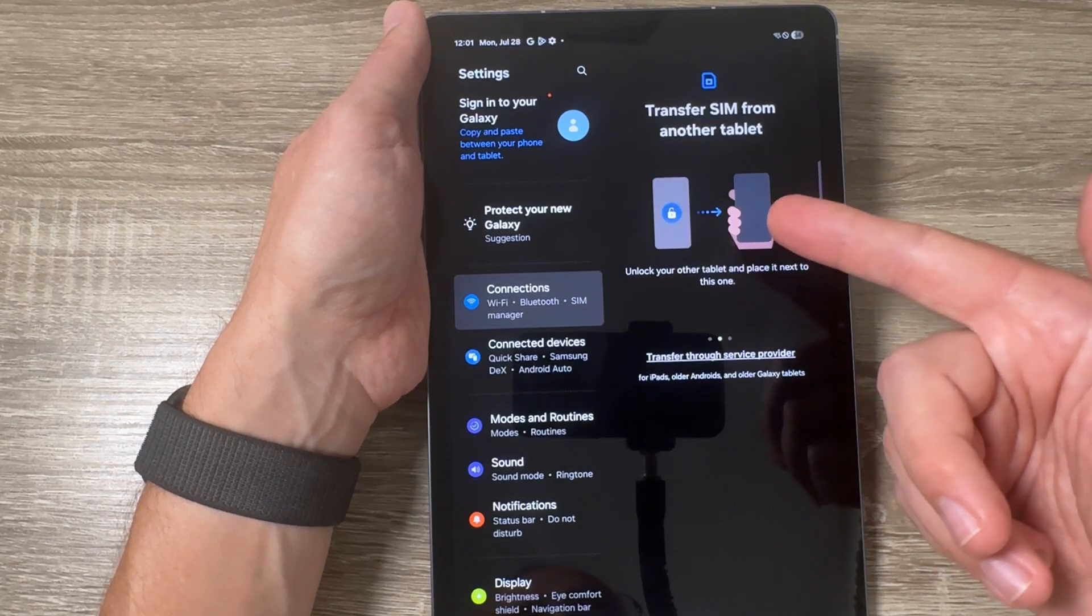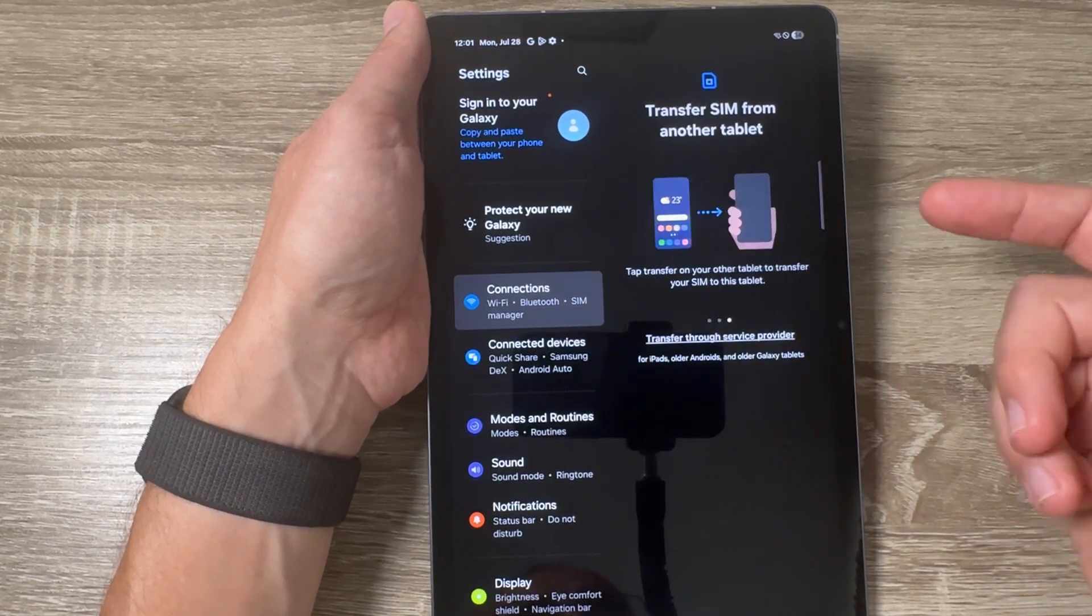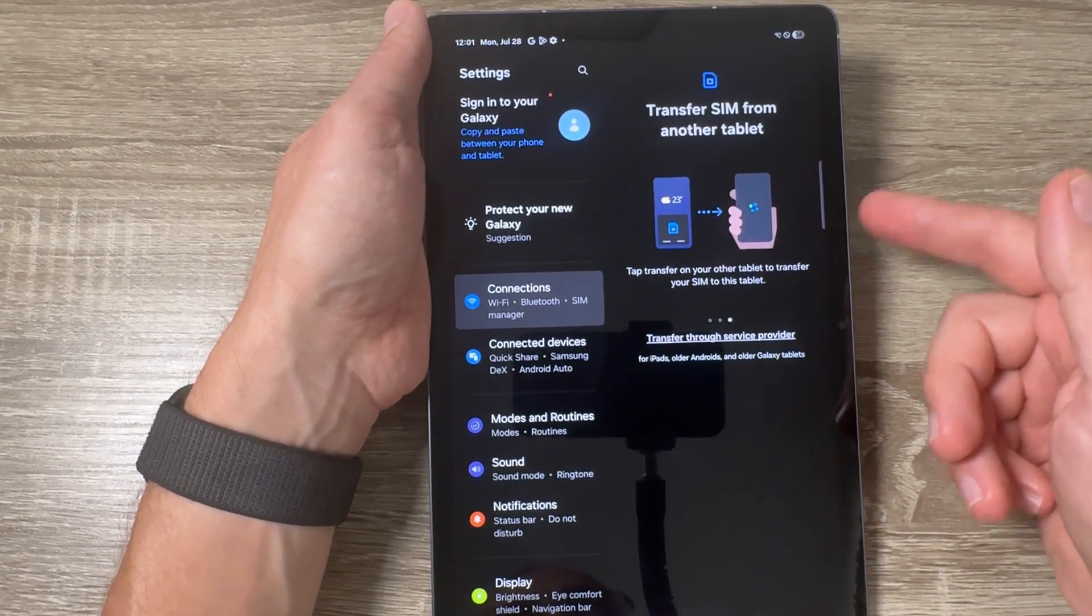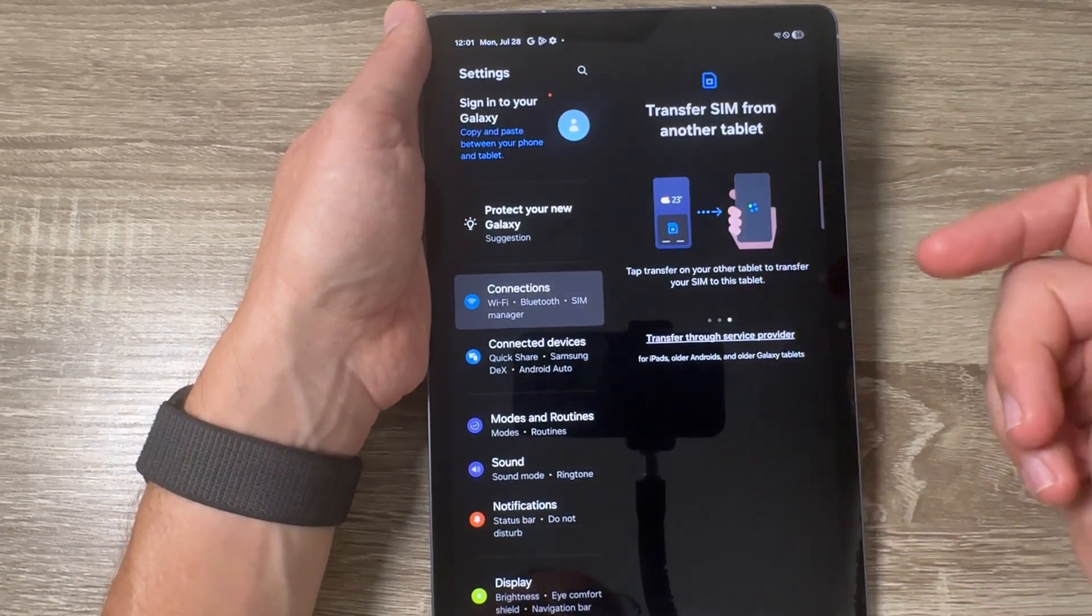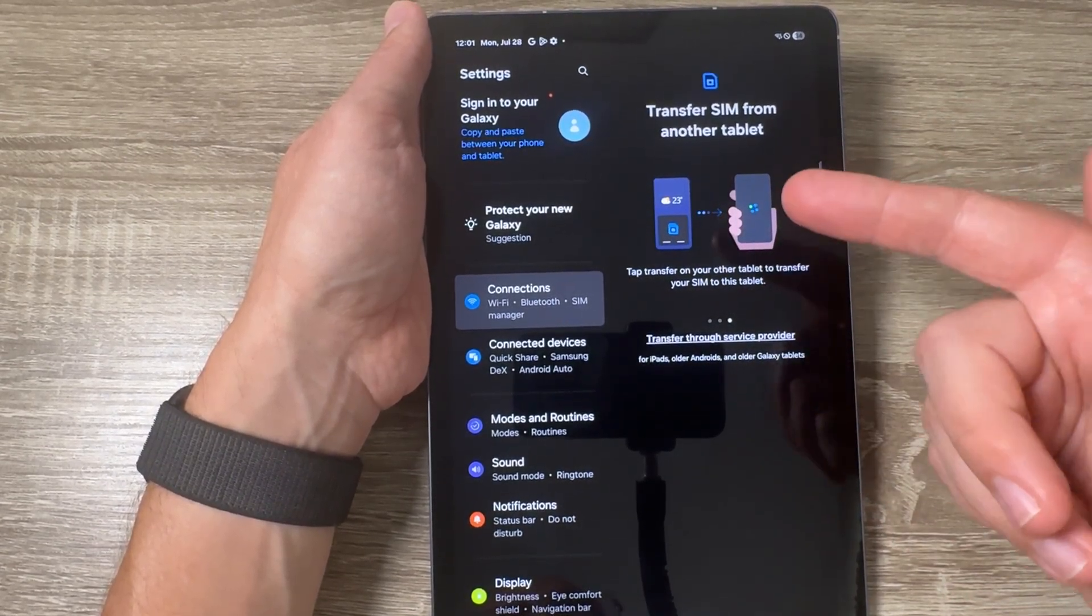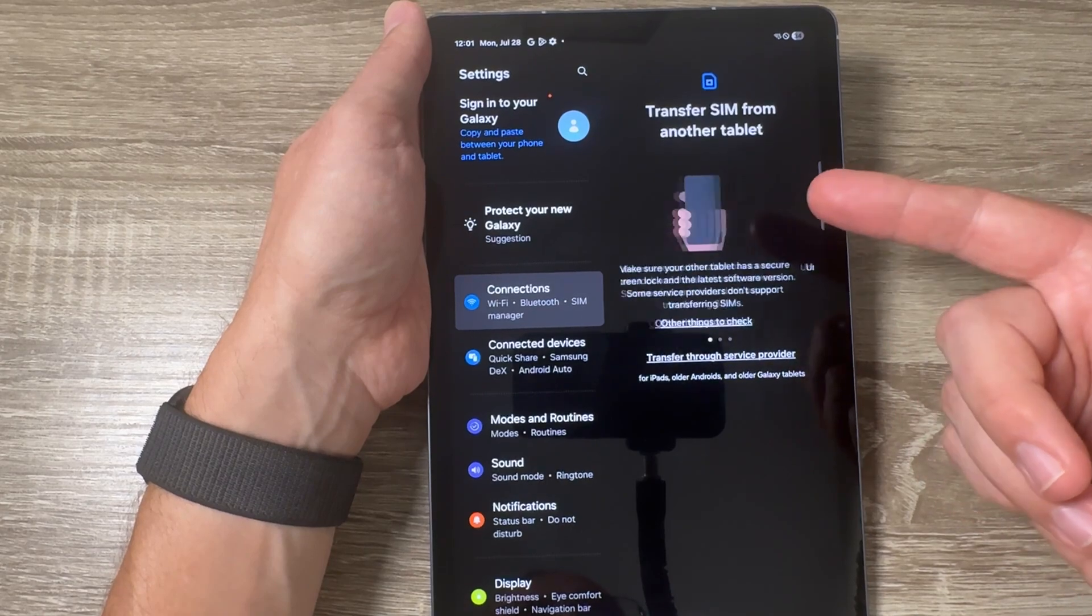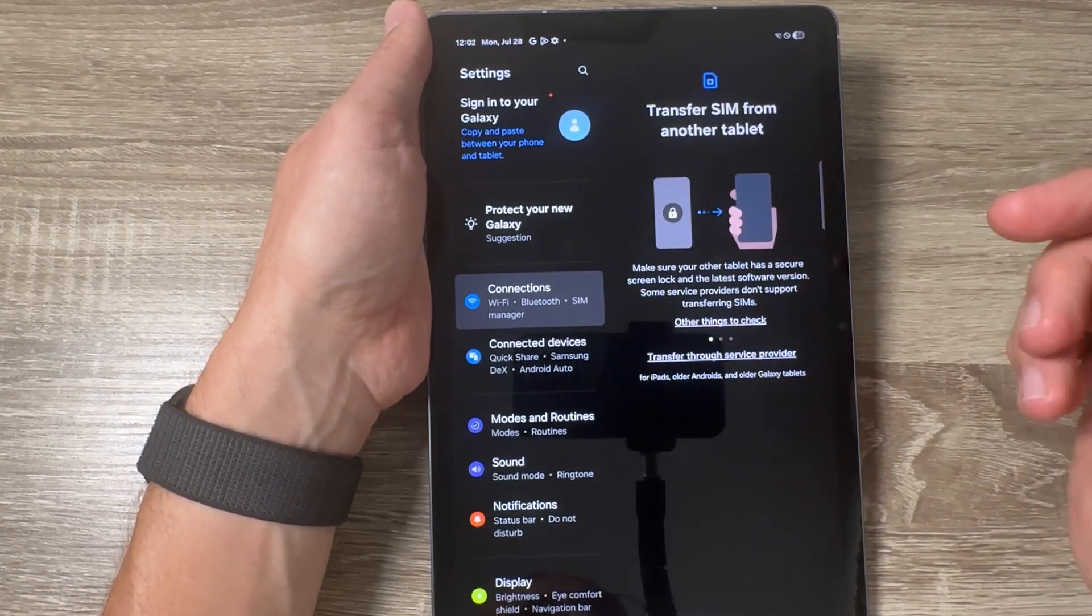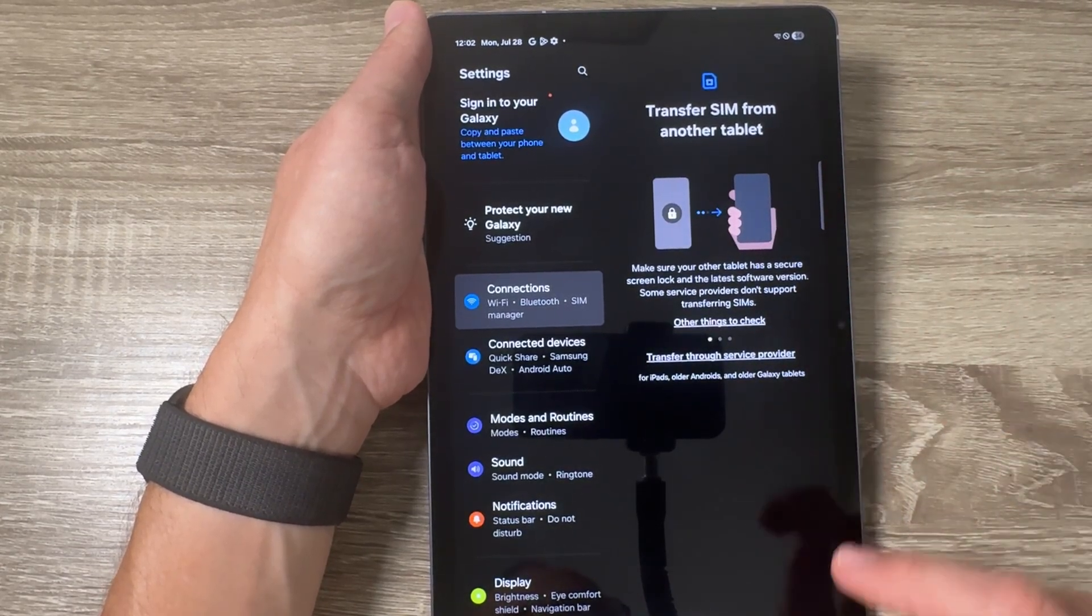Then just unlock the tab and place it next to the second one, and tap Transfer on your other tablet to eSIM.